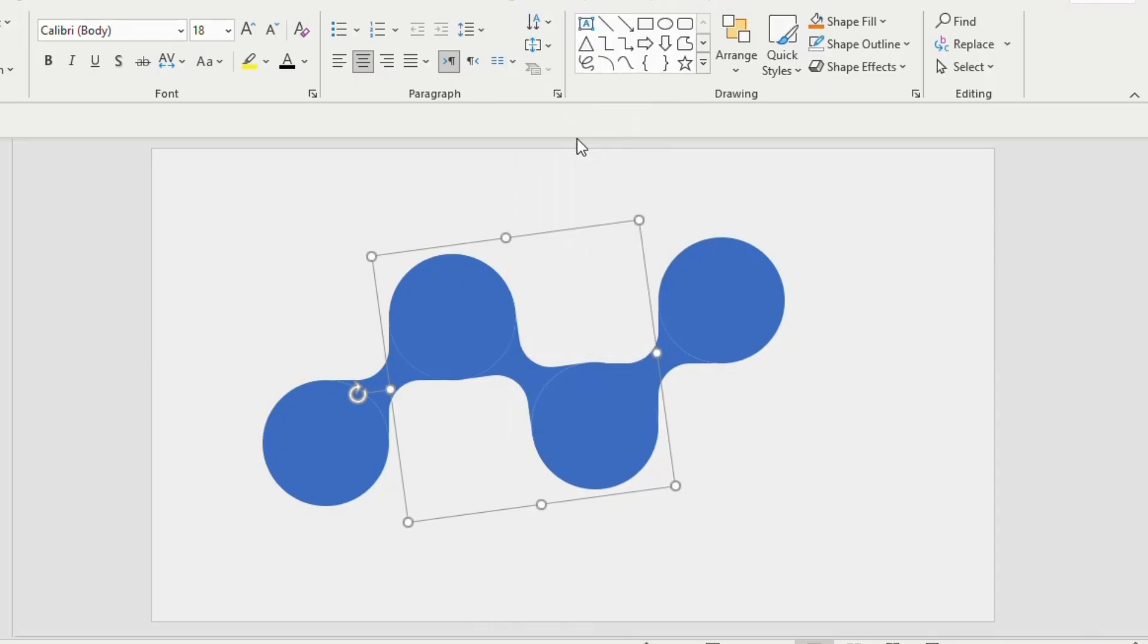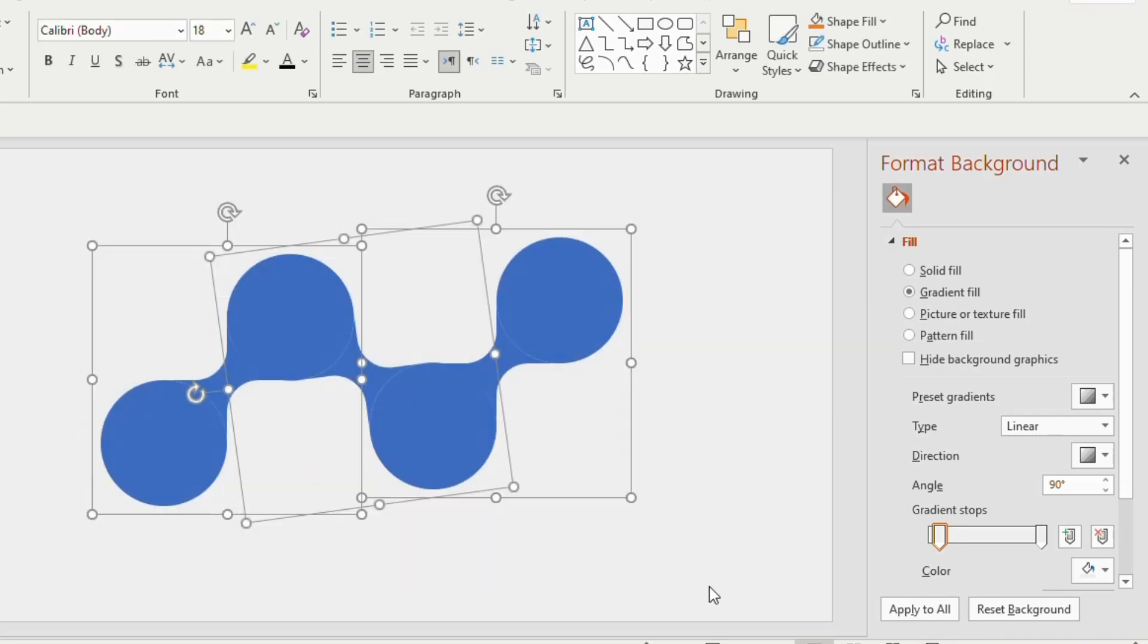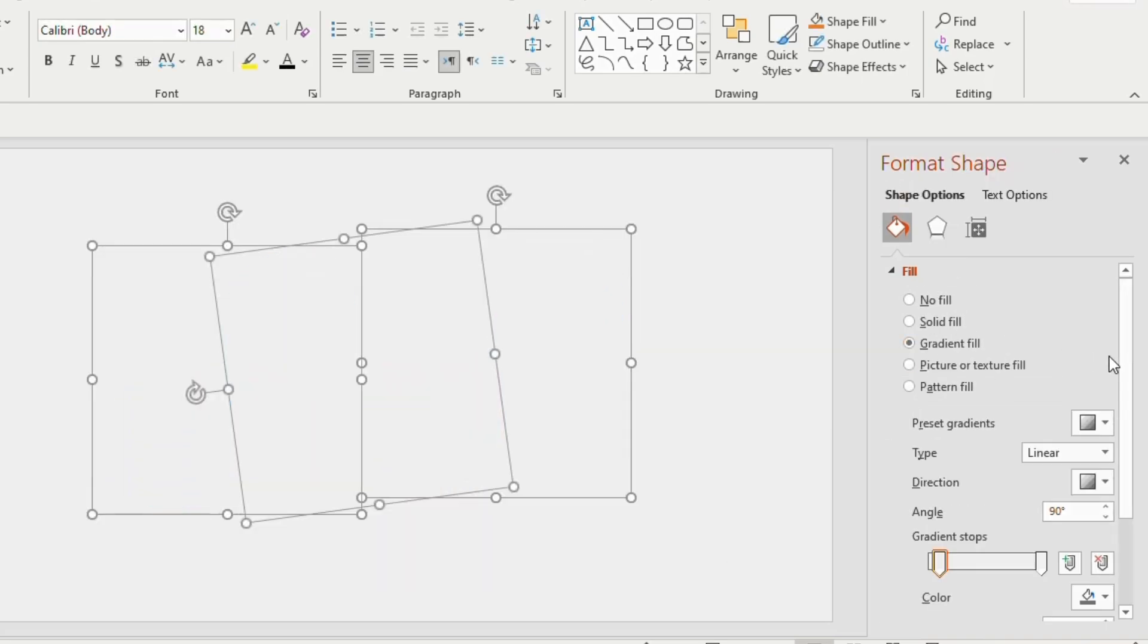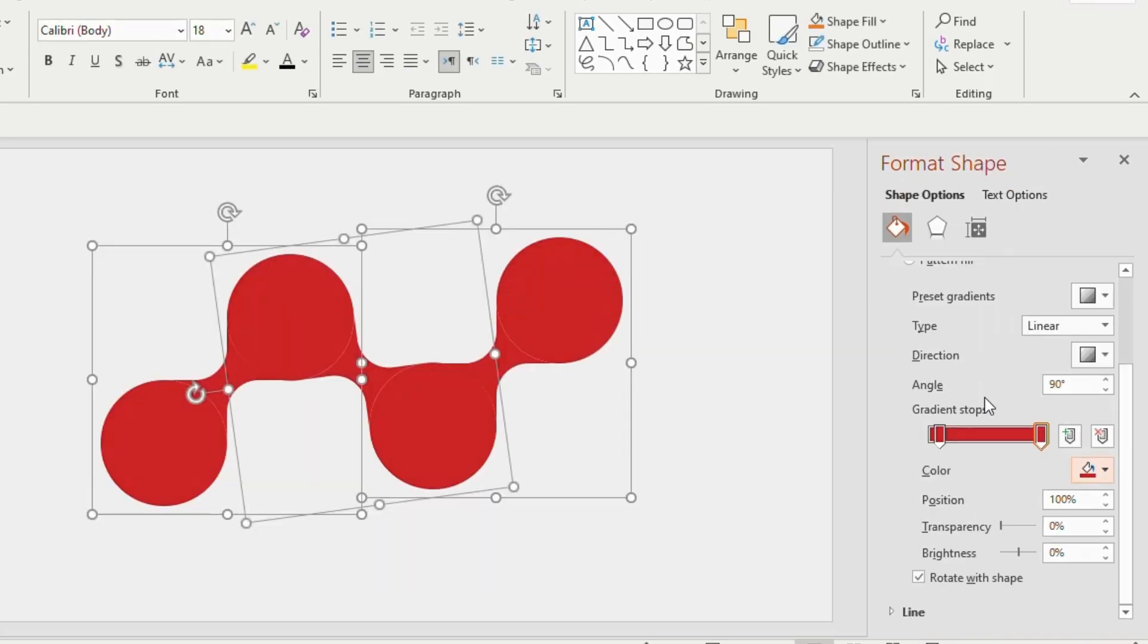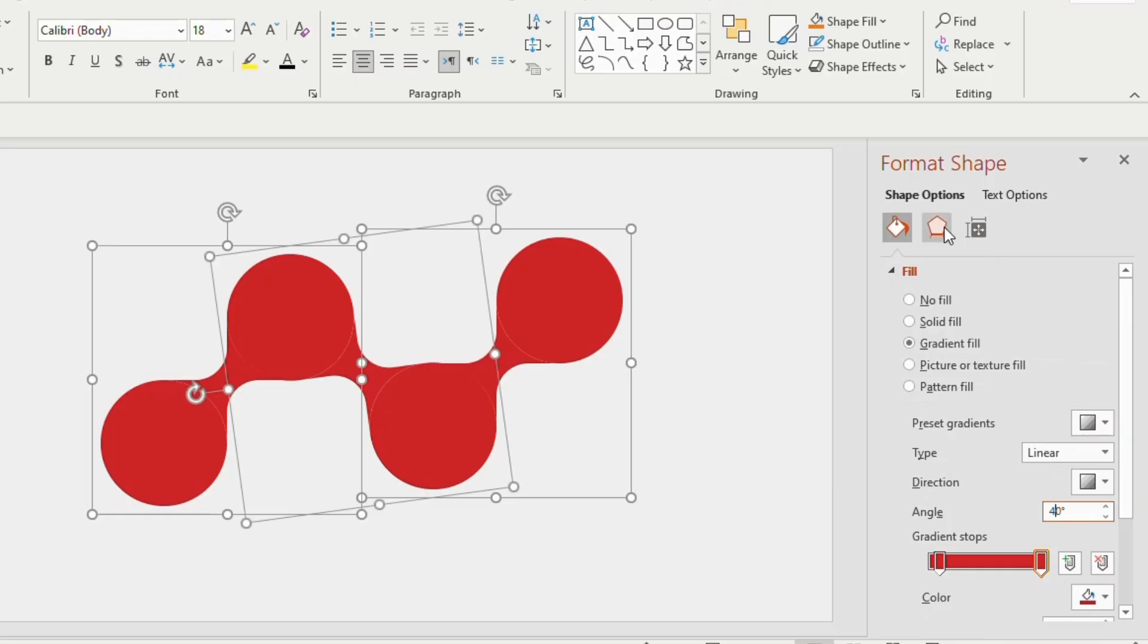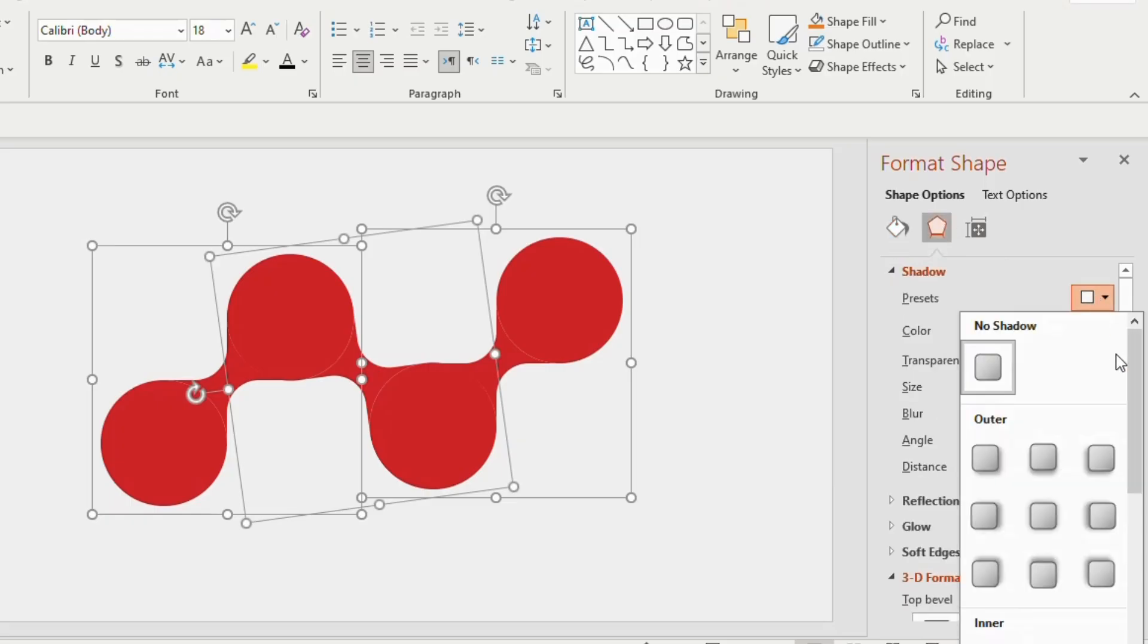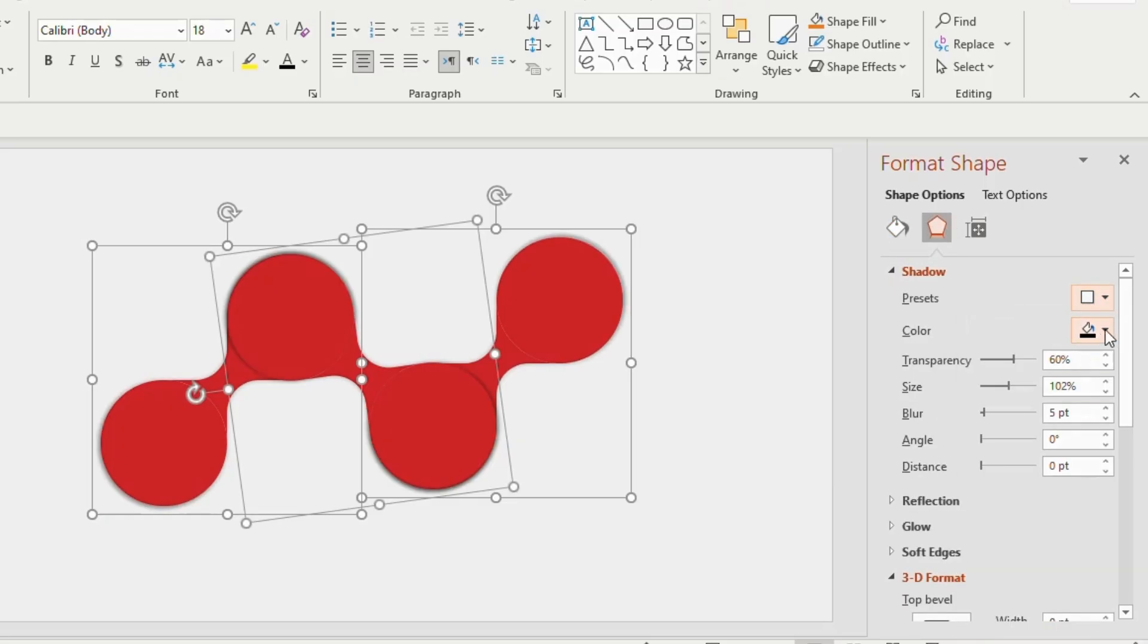Now select the shapes together, go to gradient fill and choose red color for the first and second gradient stops. Adjust the angle to 40 degrees. Go to effects option, click on preset and choose offset center. Blur to 42 points and angle 10 degrees.